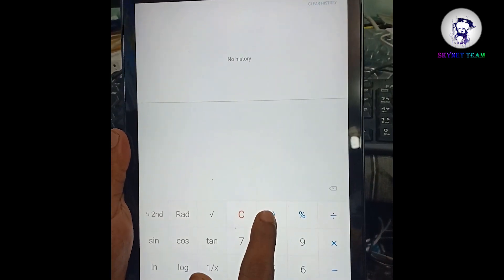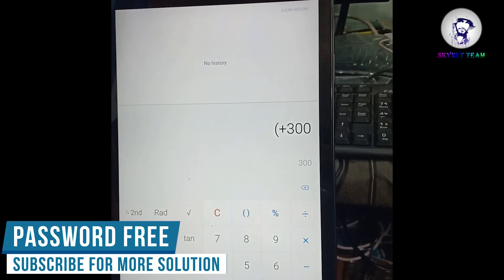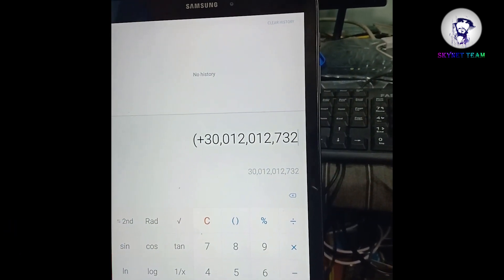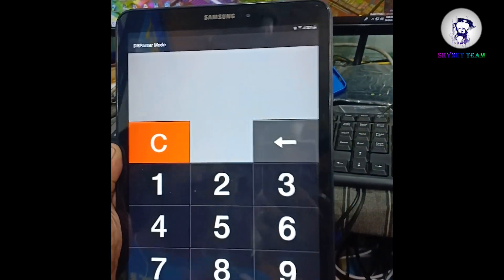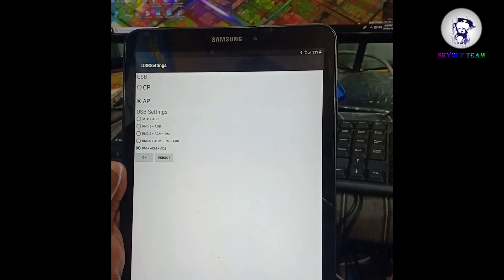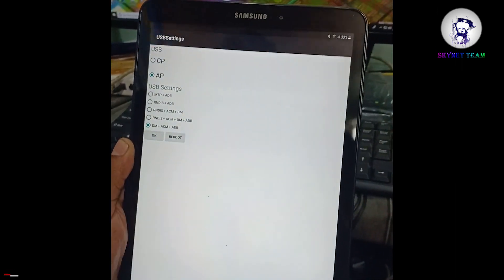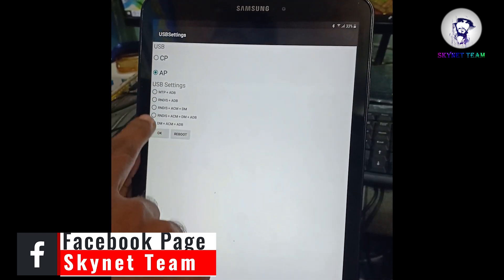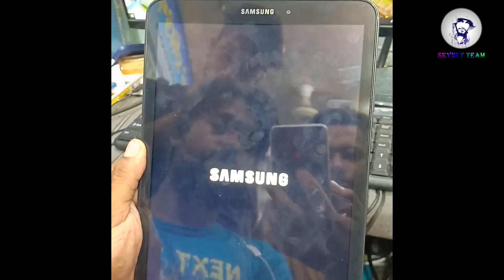Now we have to click first bracket, then plus three, triple double zero, one two zero one, twenty seven, plus one twenty seven, then three two plus. Now press Mode — here we have to open the USB settings. I have already done it: DM plus ACM plus ADB. Now reboot the device. After selecting DM plus ACM plus ADB, just reboot it — that's all.